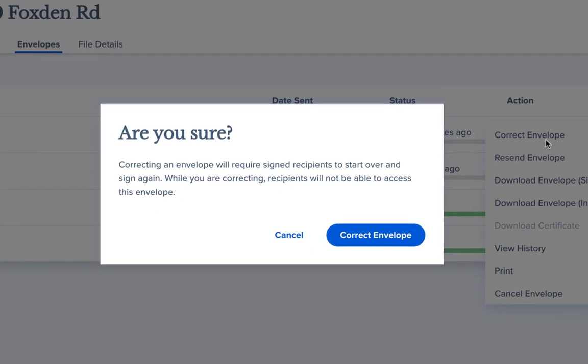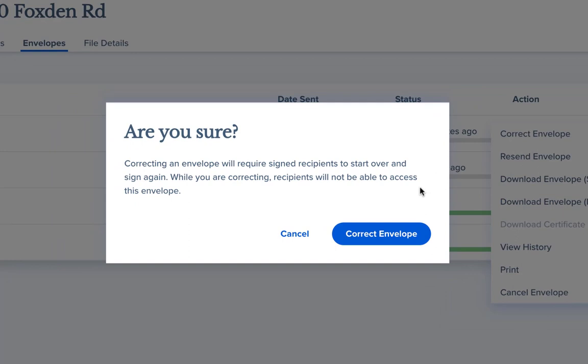Please note that after you begin the process of correcting an envelope, any recipients who have already completed signing will need to sign again. They will not be able to complete signing until you've made your corrections and resend the envelope.